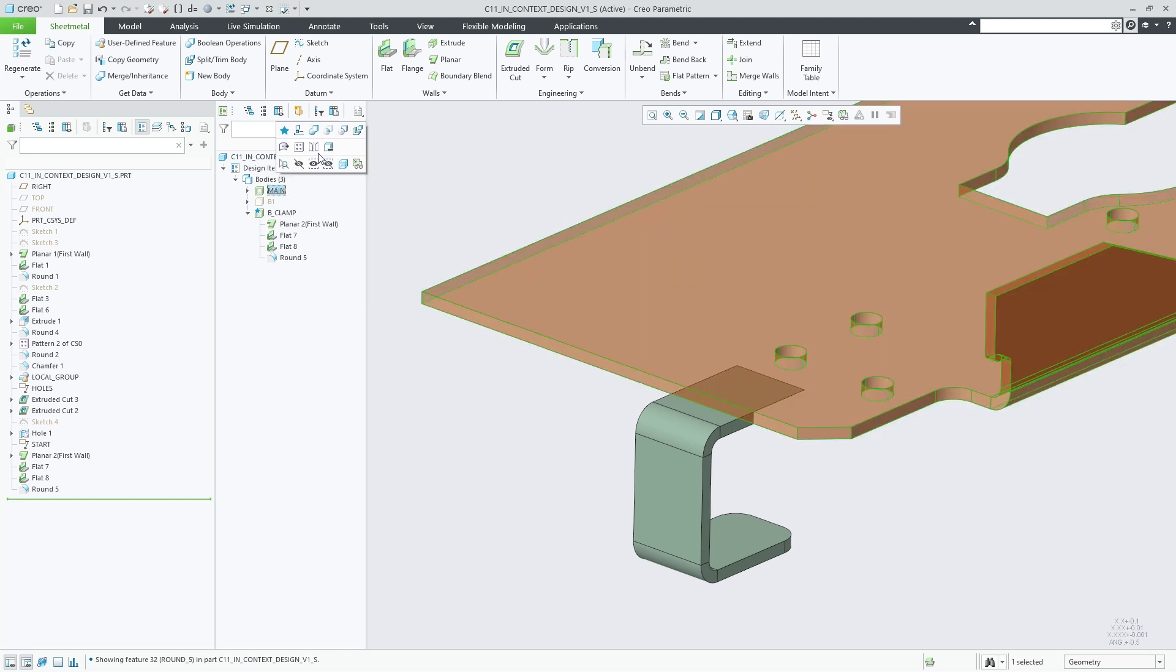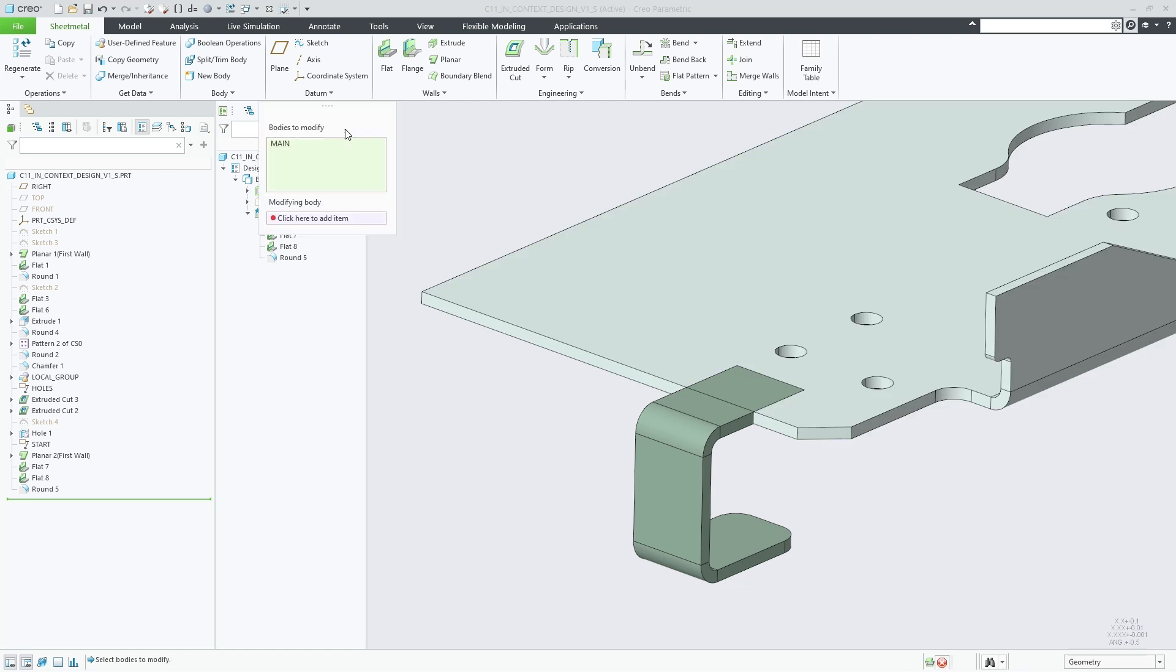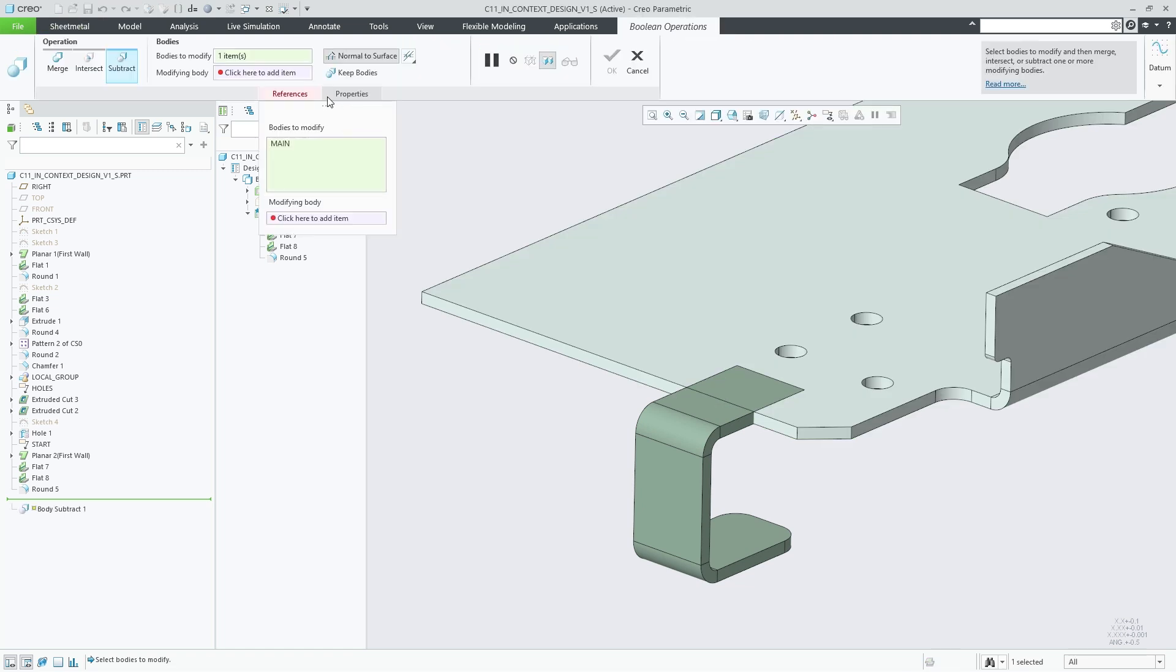Here's a first example of a boolean and subtract operation that you can do between sheet metal bodies.